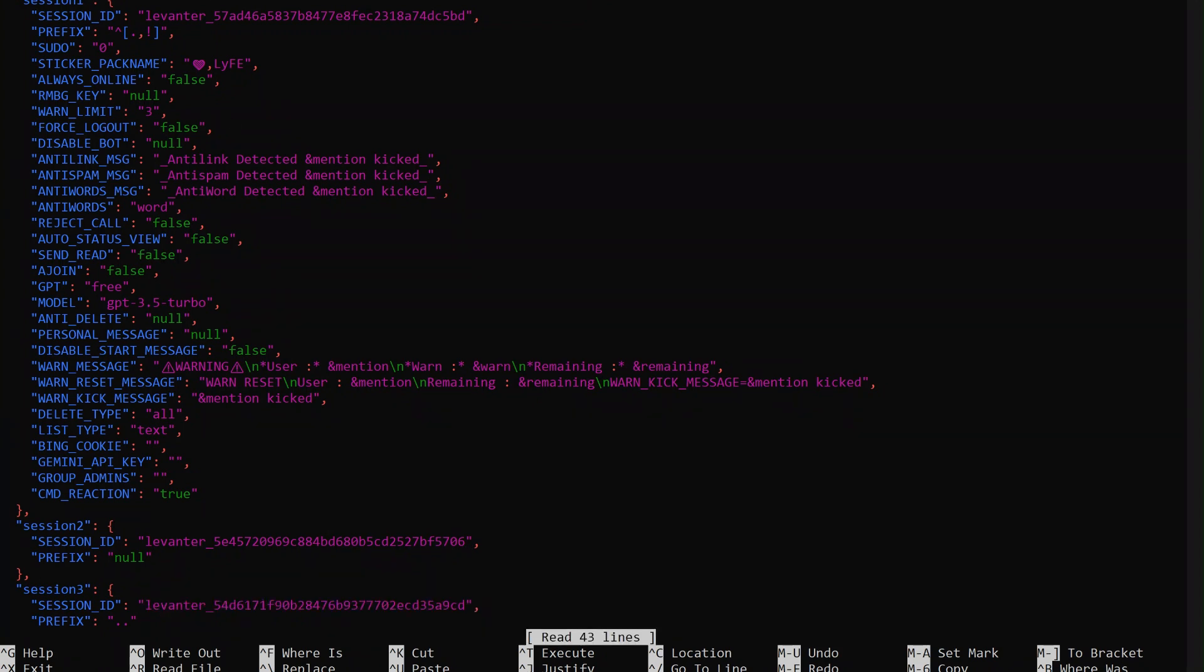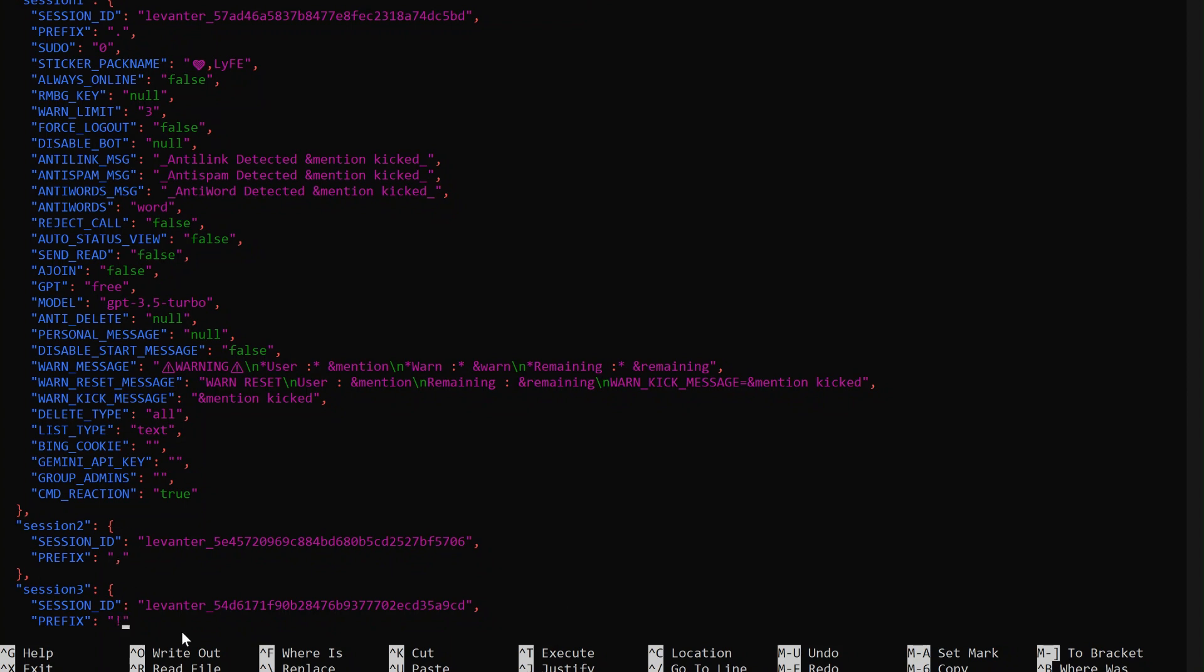Once all session IDs are added, we can modify additional settings. One key configuration is prefixes, this allows us to differentiate between bots. In this case, we'll assign a unique prefix to each session. To do this, edit prefixes under each bot session and replace the prefix with your own prefix. In my case, I will edit it as follows: first session dot, second session comma, and the third session exclamation point.